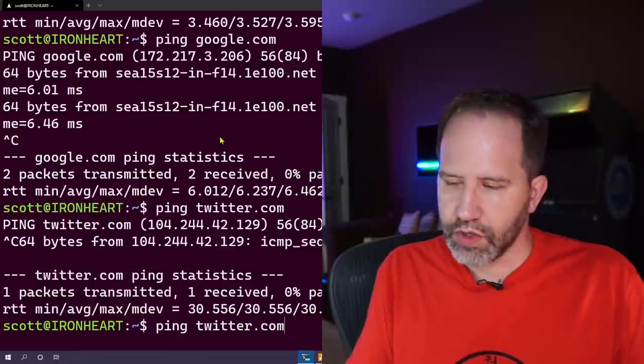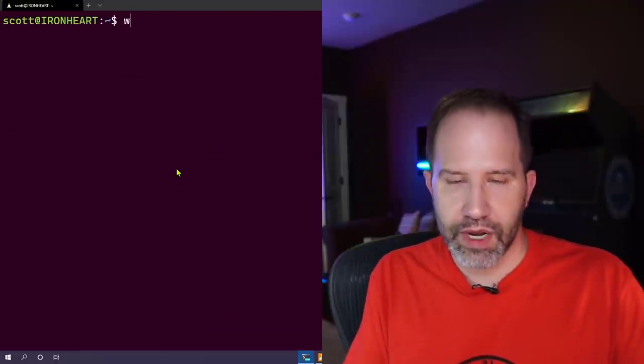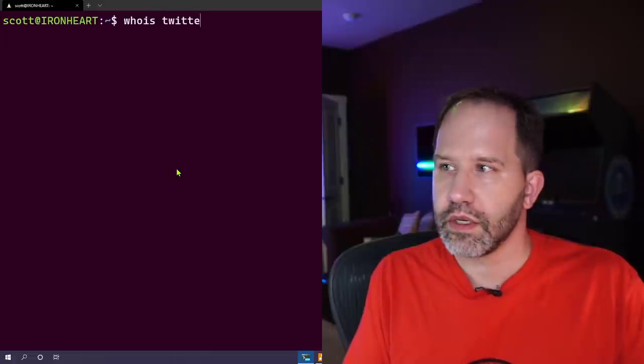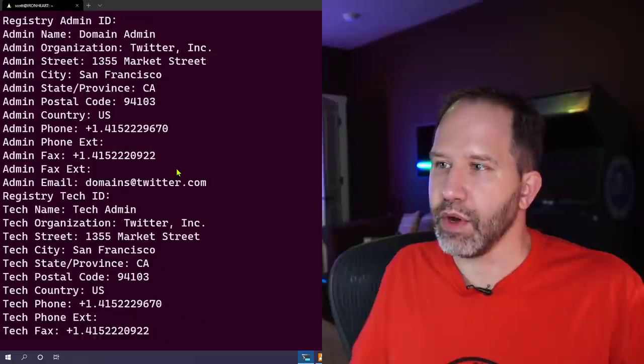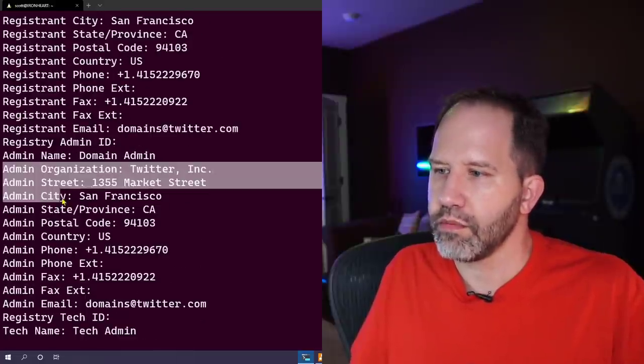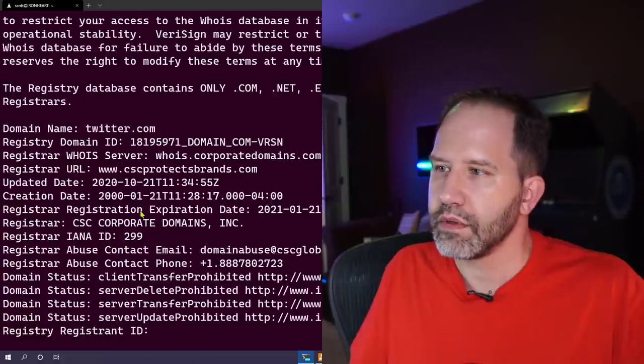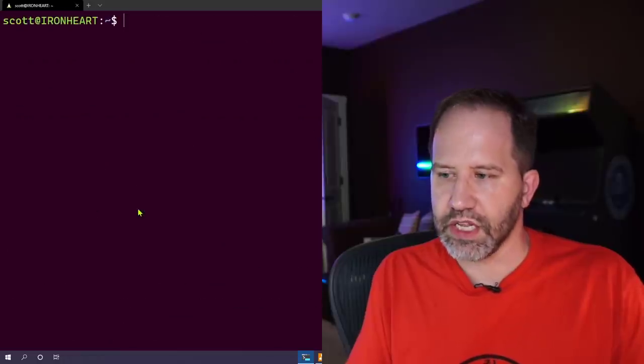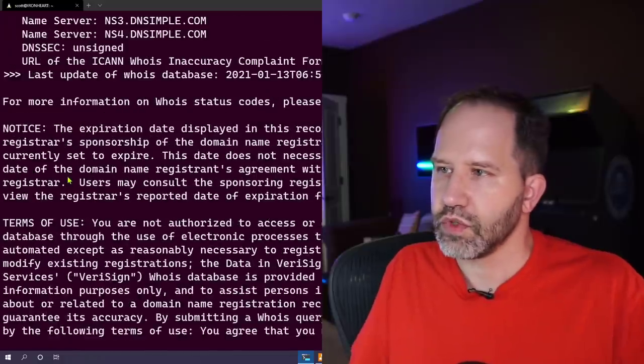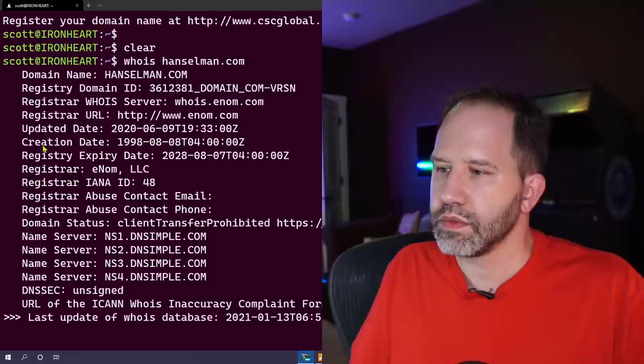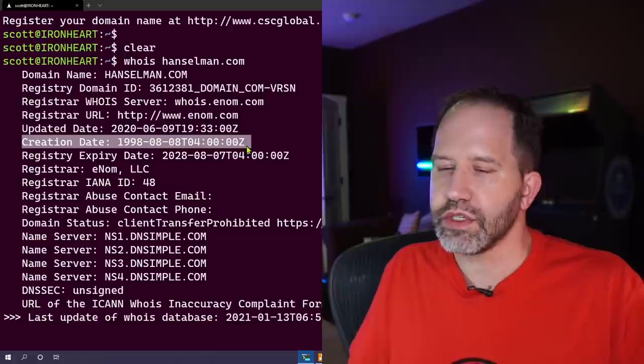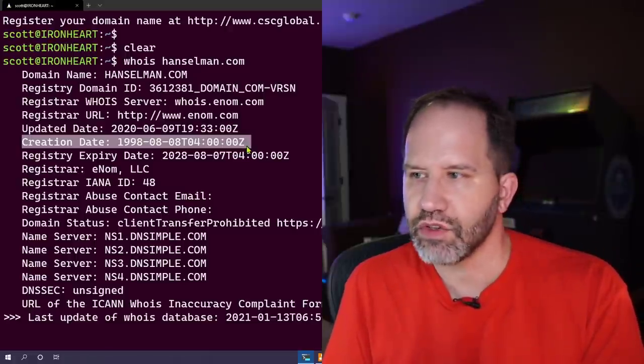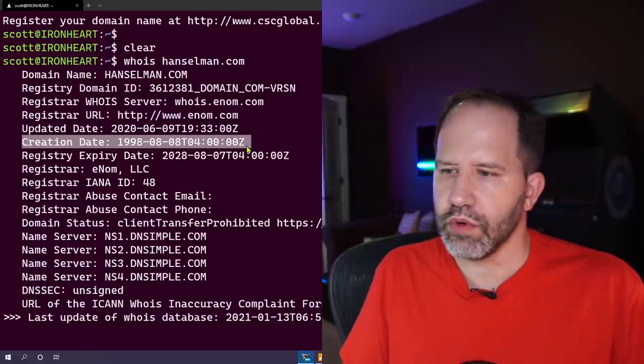Now under Linux I can also ask questions about who bought the domain. I can say who is twitter.com. You scroll back that went by really fast look at this twitter.com market street the phone number. Let's lookup my domain. I'm going to say who is hanselman.com. Okay so it's hosted by DNS simple and it was purchased in 1998. So I've had hanselman.com for 23 years which is pretty cool.